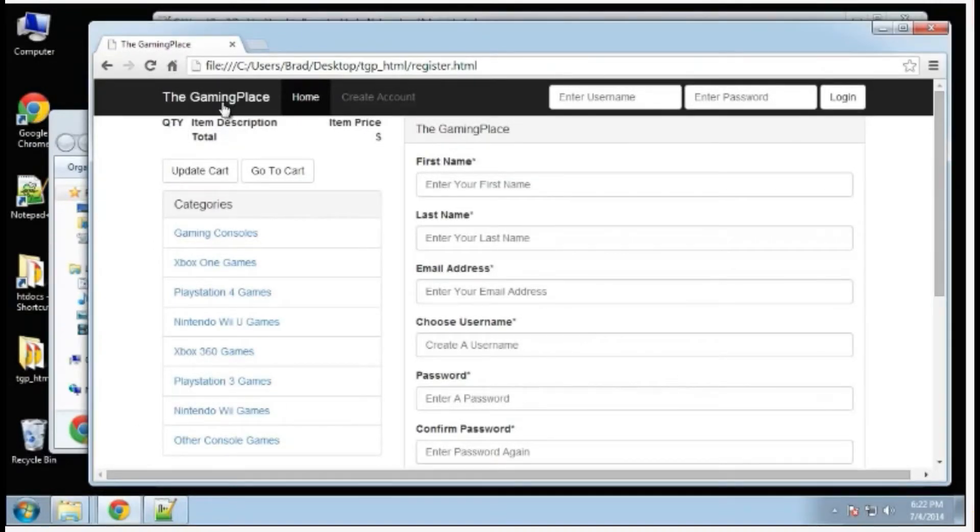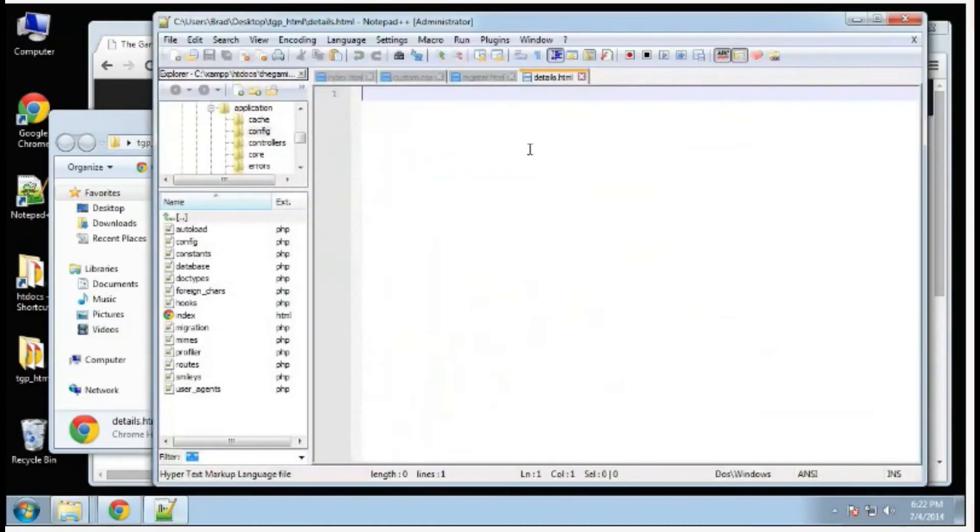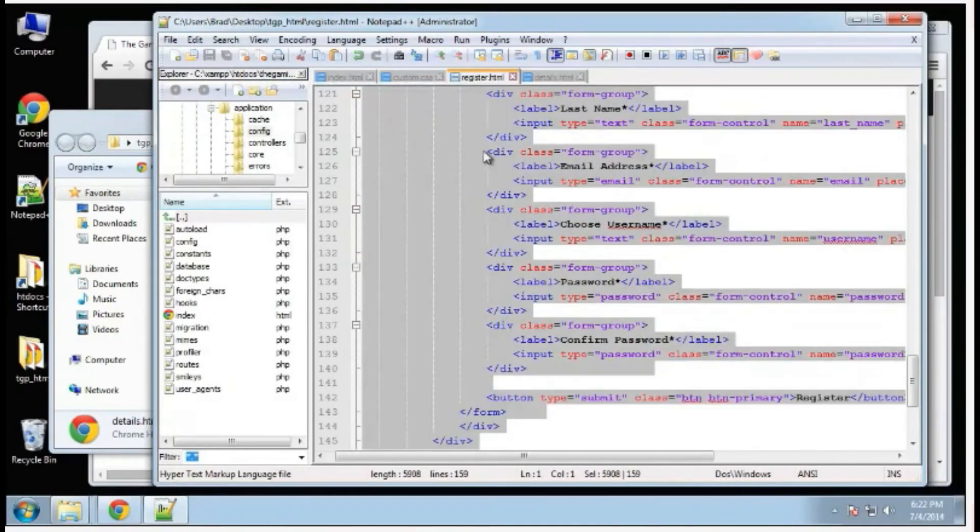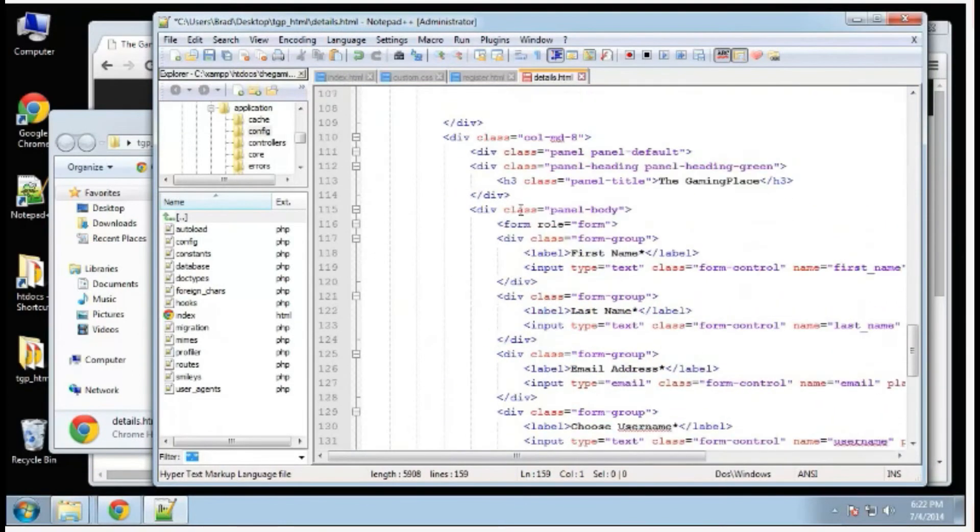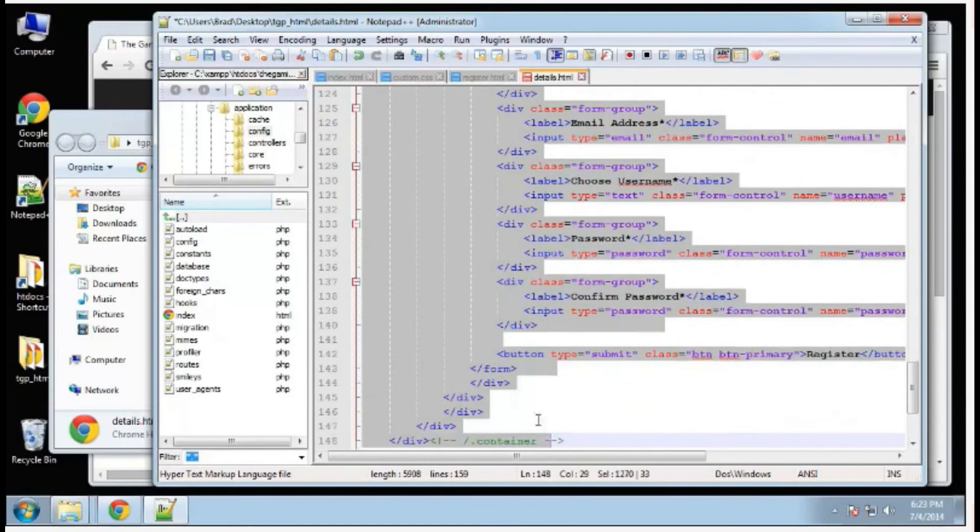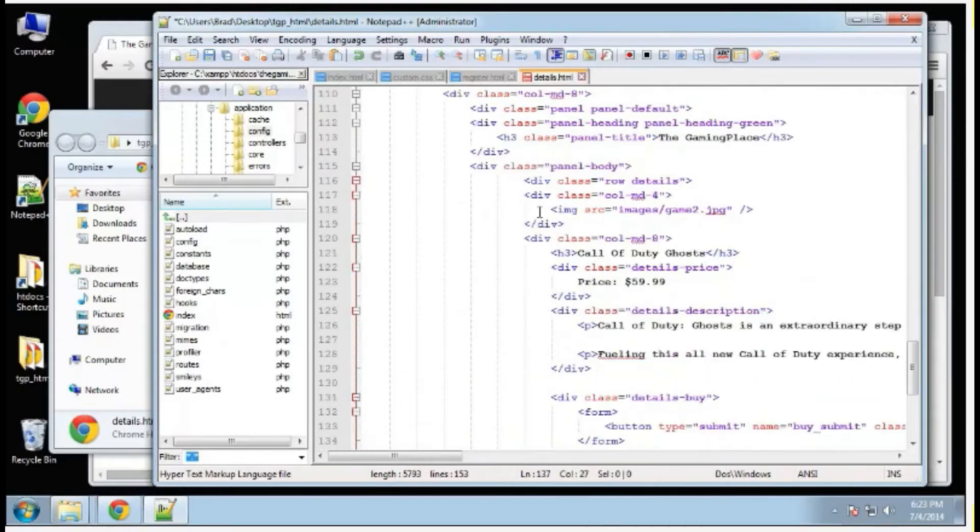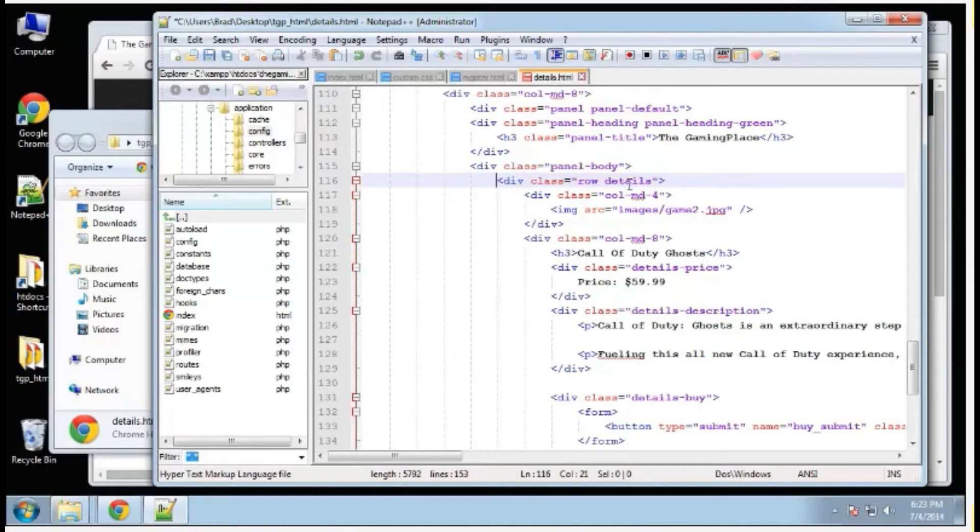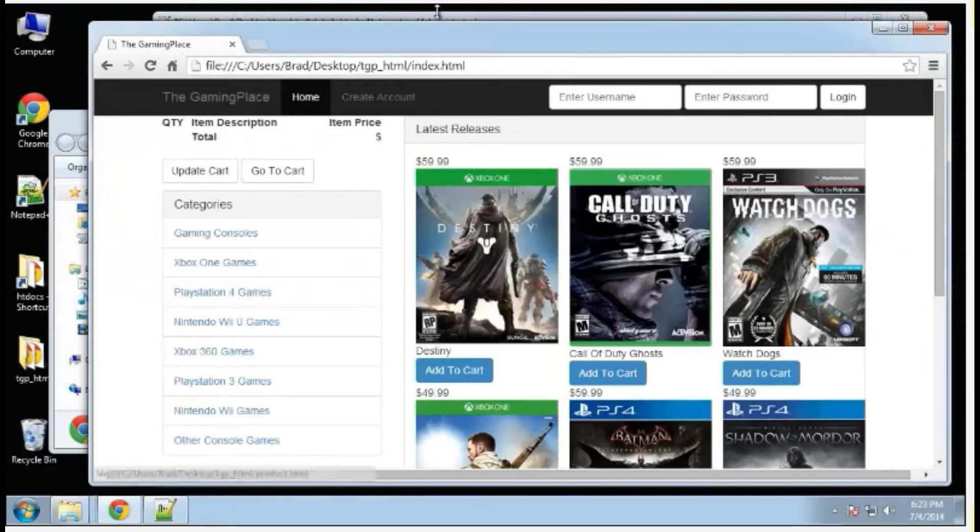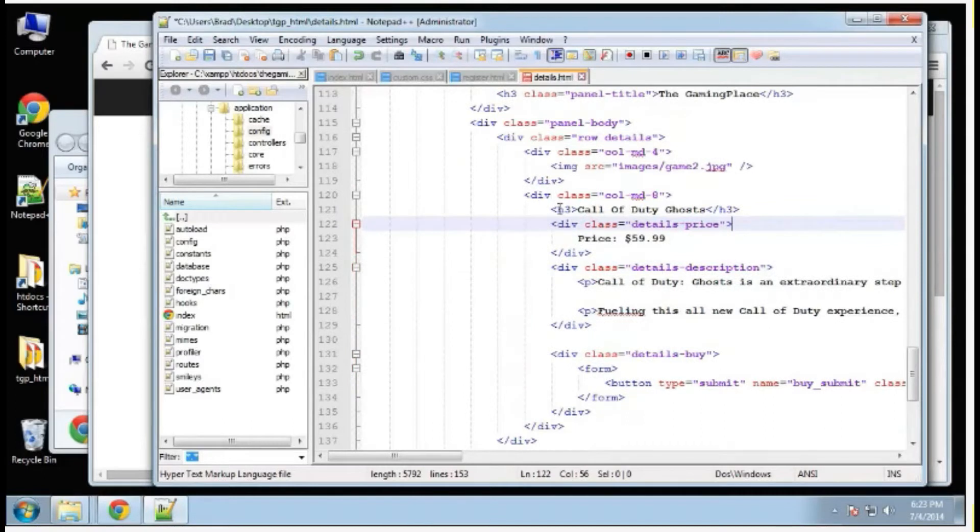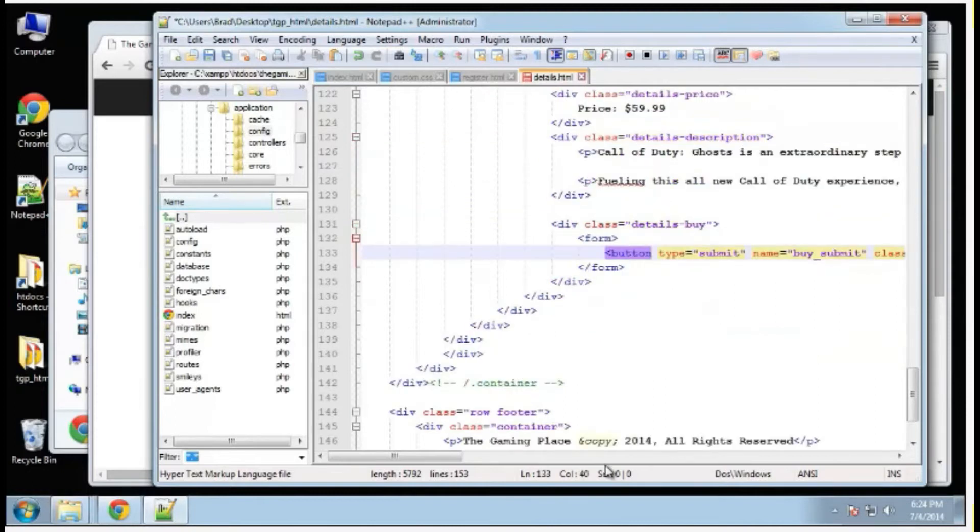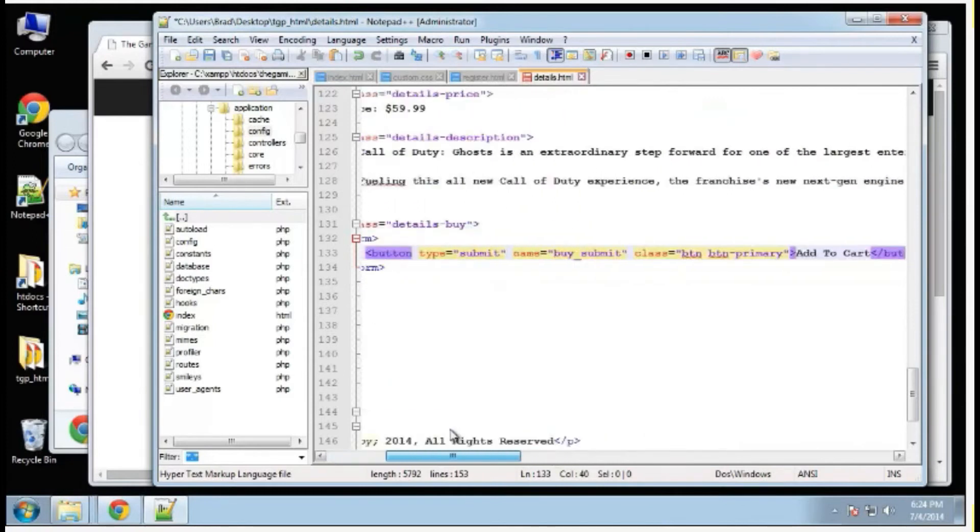The next one, let's do the details page. I'm just going to copy what we have in register, paste that in, and we just want to get rid of the form. I'm just going to paste in here. Basically I paste in a row. I added the class details. Then we have a four column and an eight column. We have the name of the game, the price, the details and then a buy button or a submit button which says add to cart.